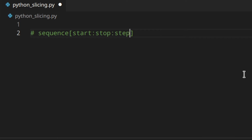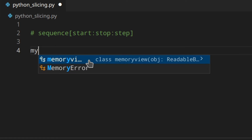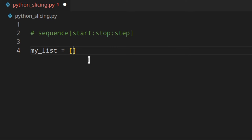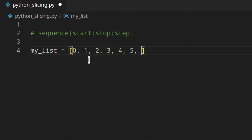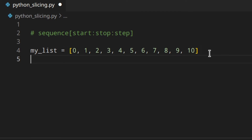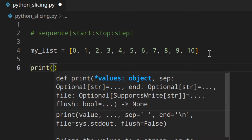Let's see the first example of how to use slices to extract a portion of a sequence, and later we'll also see how to replace a portion of it and go over the difference between regular and extended slices. So I've got a list: my_list = [0, 1, 2, 3, 4, 5, 6, 7, 8, 9, 10].